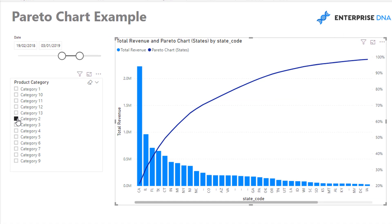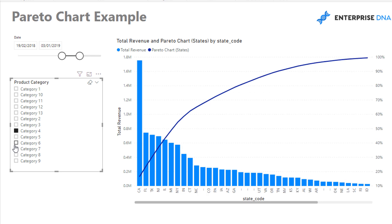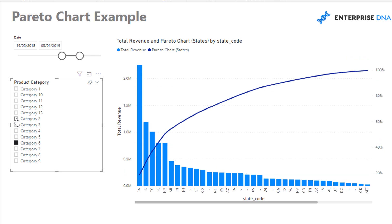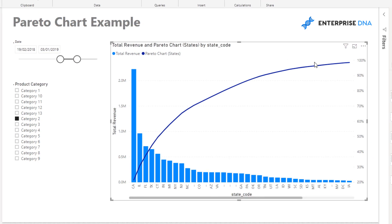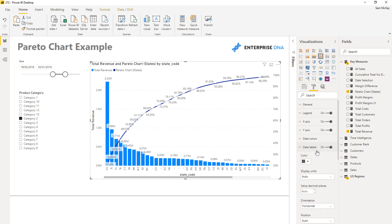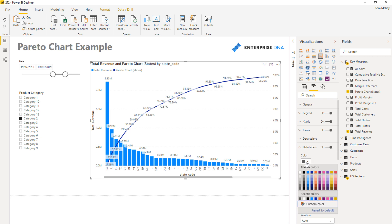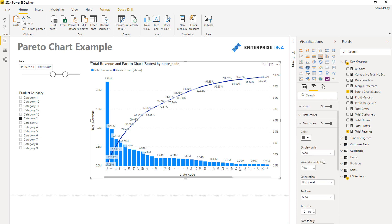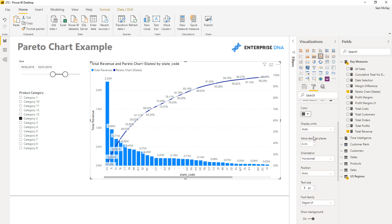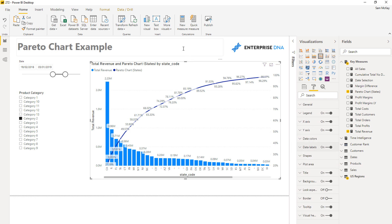I can have nothing selected, or I can select anything in my model, and the Pareto chart updates dynamically. We can also add more flavor to the visualization — maybe add some data labels, though that's a bit overkill. You can have a play around with what works and what doesn't using the formatting area.